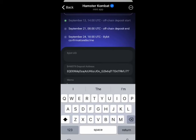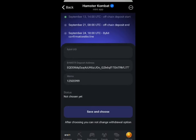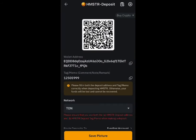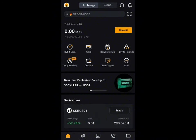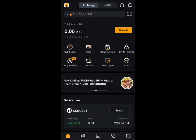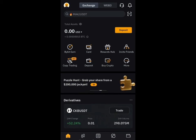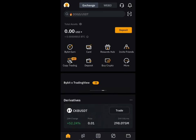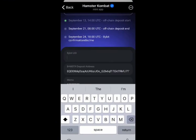Once you copy the memo, go back and place it in your memo address field. The last thing you need is your Bybit UID. After entering the memo, go back to Bybit and navigate to your account profile section. Click on the profile section and it will bring up a page where you can see your Bybit UID. Click copy on that code.